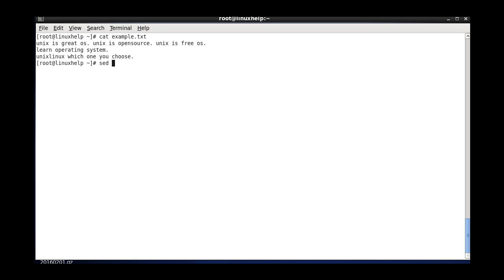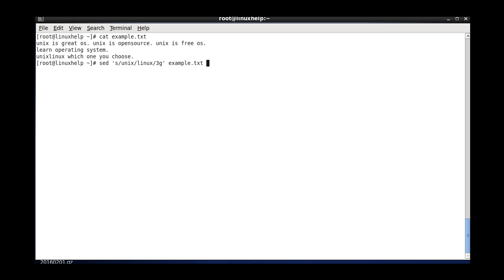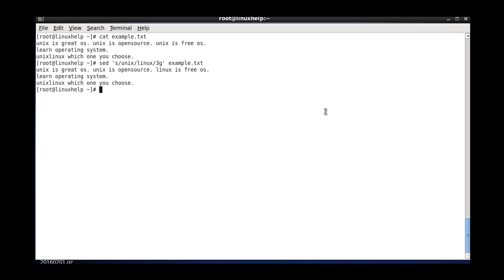Then we can see about replacing from a specific occurrence to all. The command uses the substitution flag, the first word, the second word, and I am mentioning 3g — where g stands for global replacement and 3 stands for the specific occurrence, that is the third occurrence onwards.